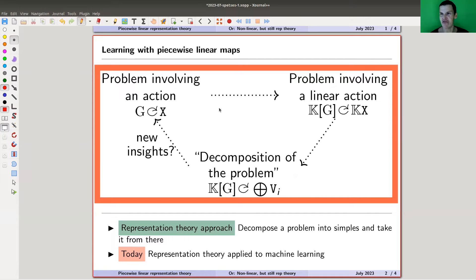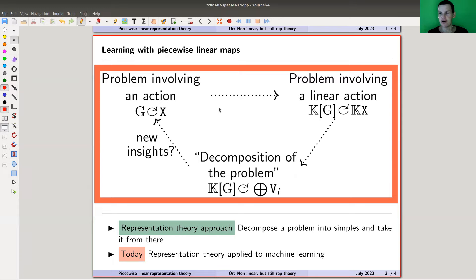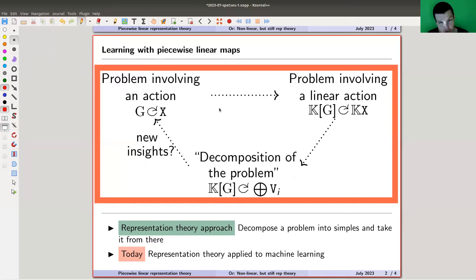For me it's really this picture: what representation theorists do is they have a problem from the wild — a group acting, or whatever it is that acts — and they linearize the problem to make it a linear problem. Then you decompose it. That's the whole point: you can decompose the problem into easier blocks that are smaller and easier to study. The decomposition then tells you something new about your old problem. That's a really successful approach that applies in just trillions of situations.